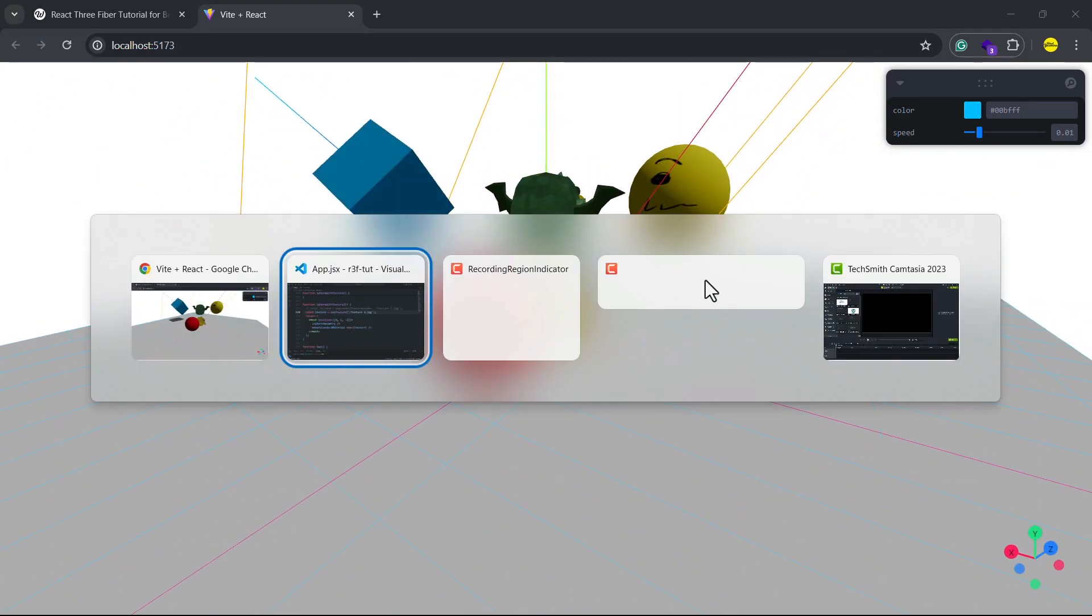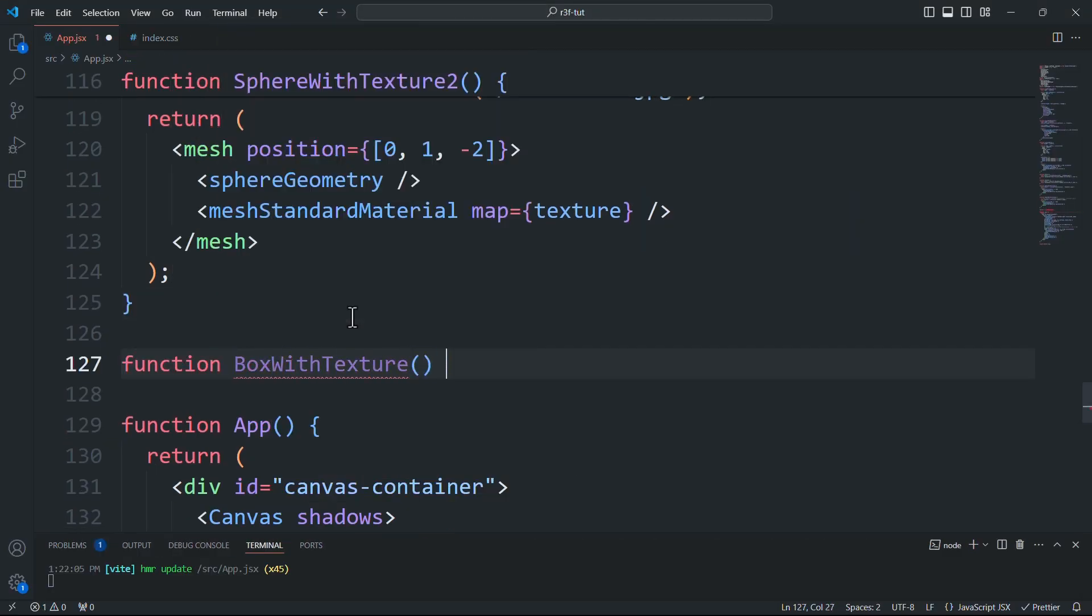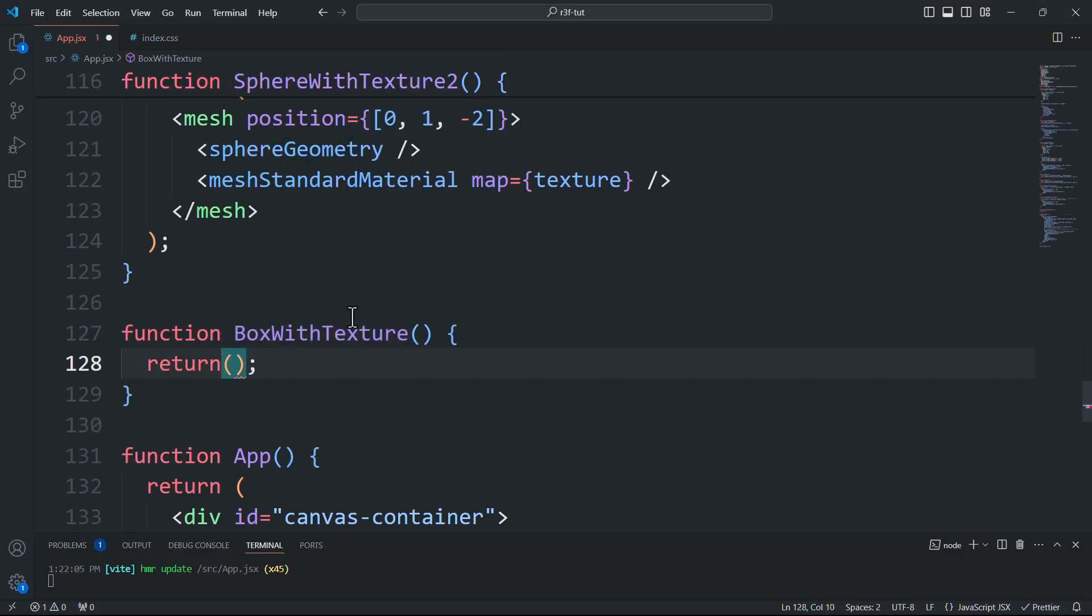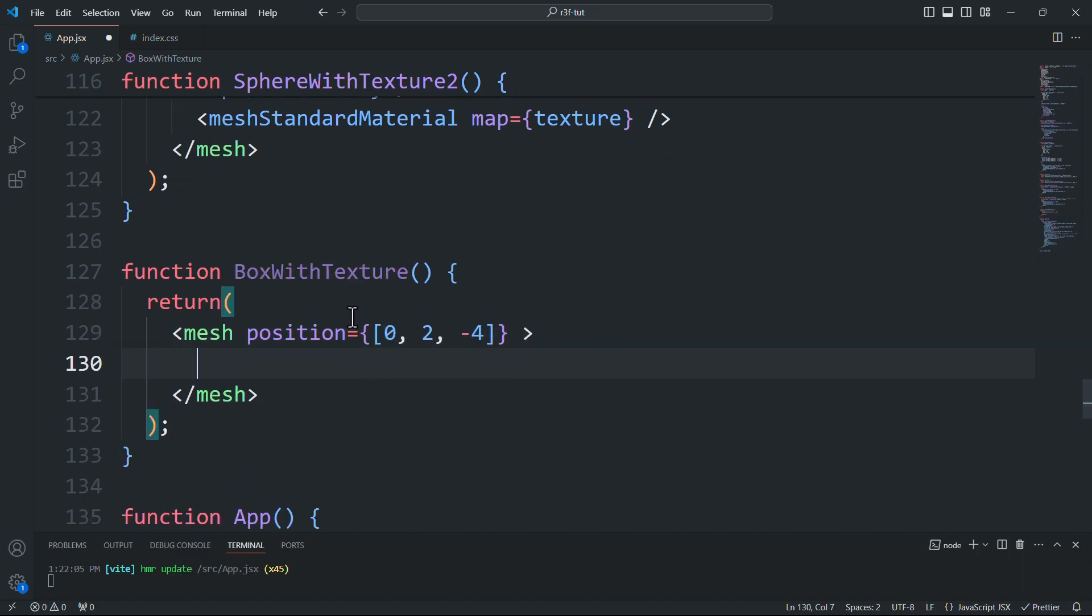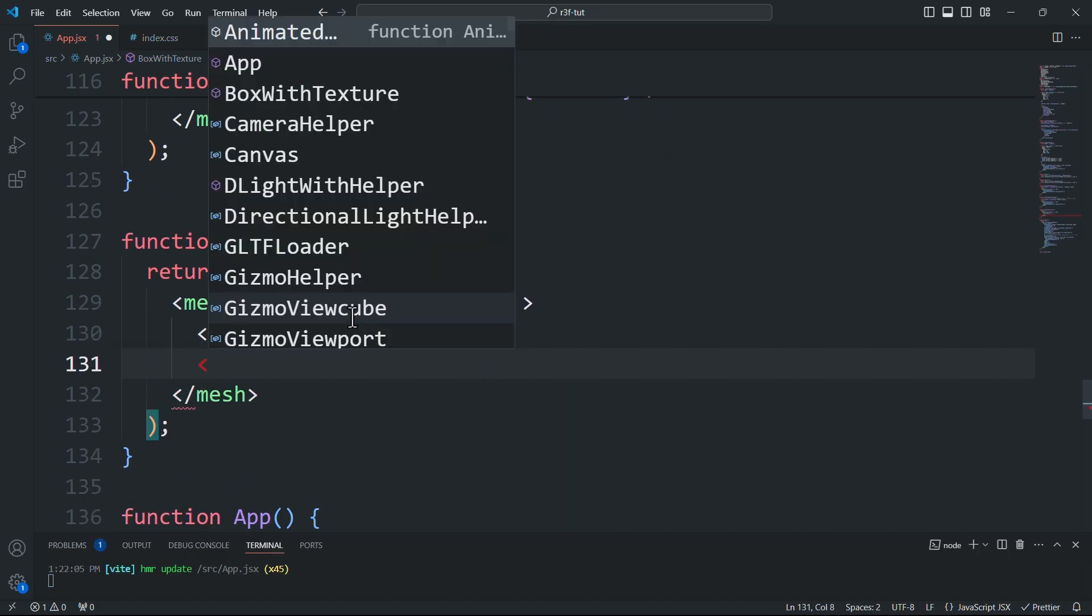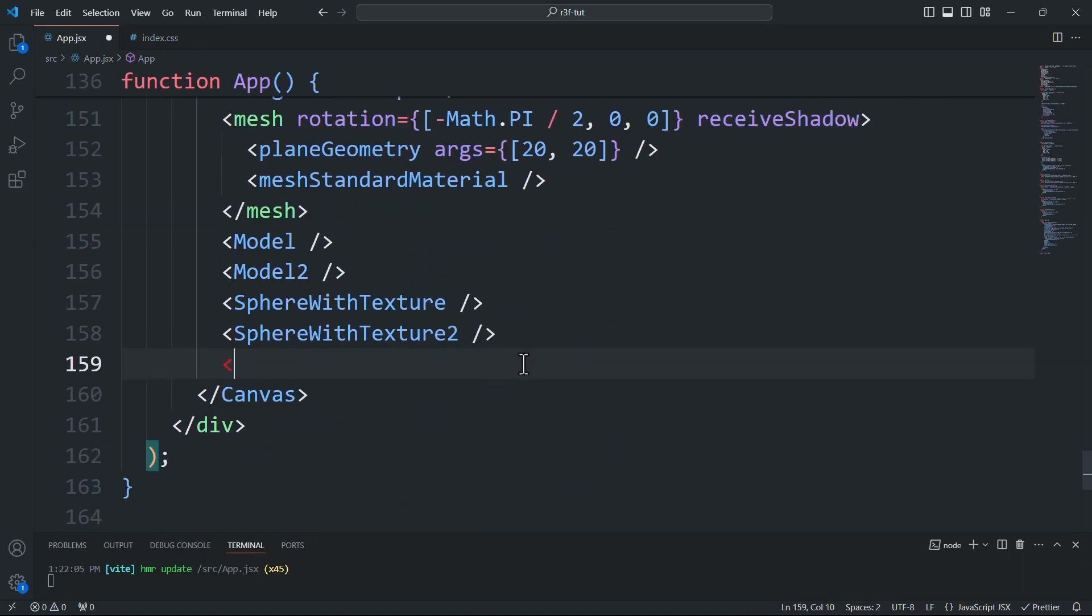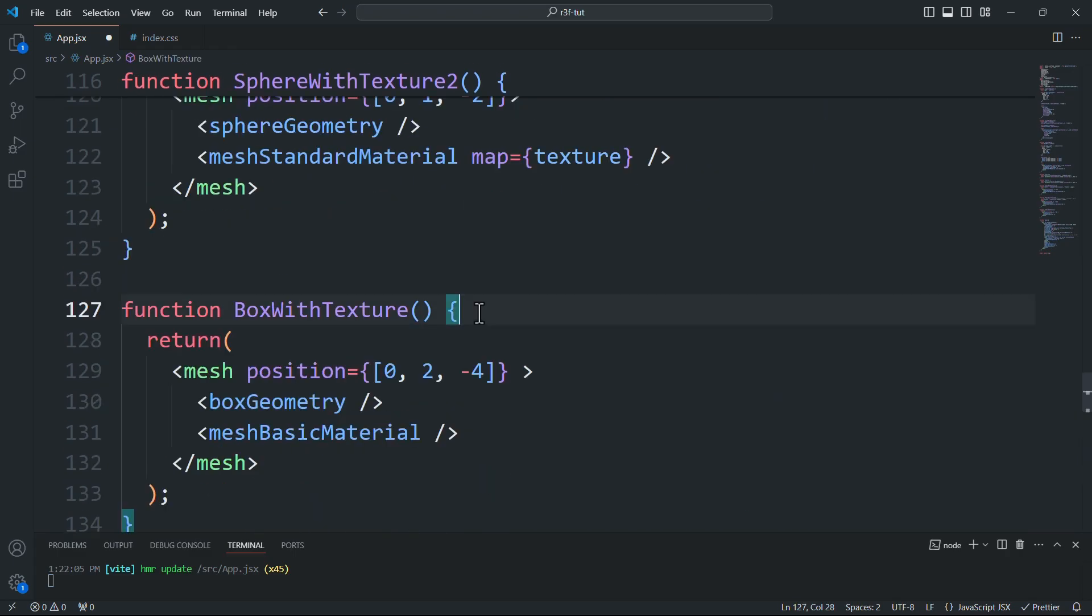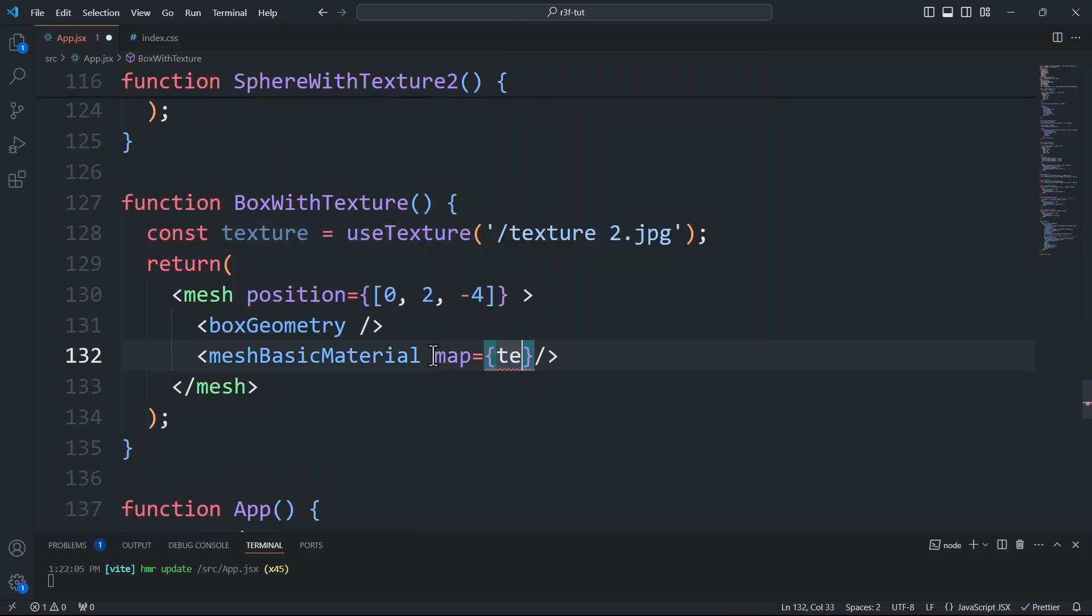Applying a texture to a box is no different from applying it to a sphere, so we'll create a custom component, use one of the two methods to load the texture and then pass it to the material. This will give us a box with all six faces displaying the same texture.